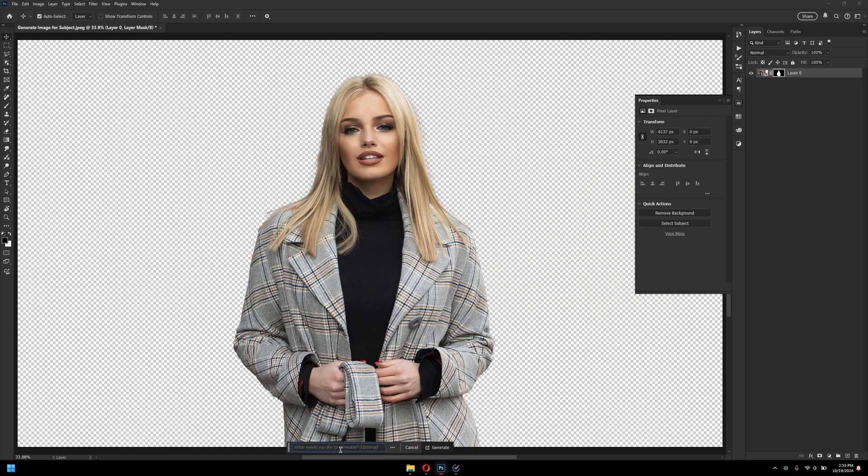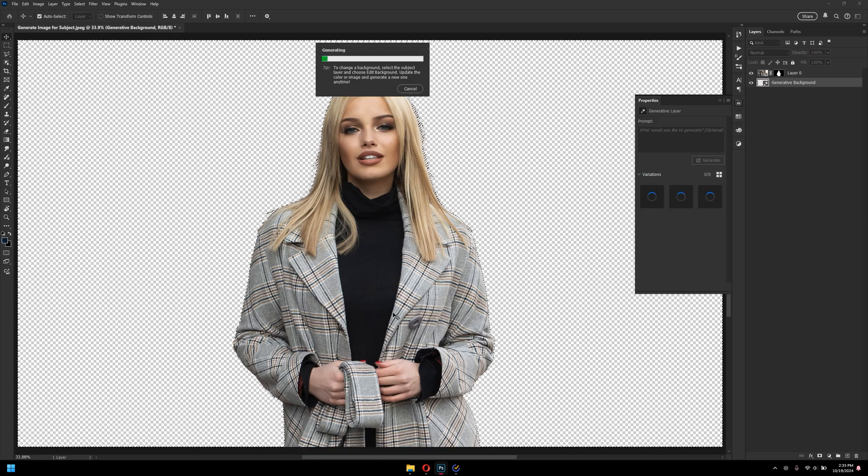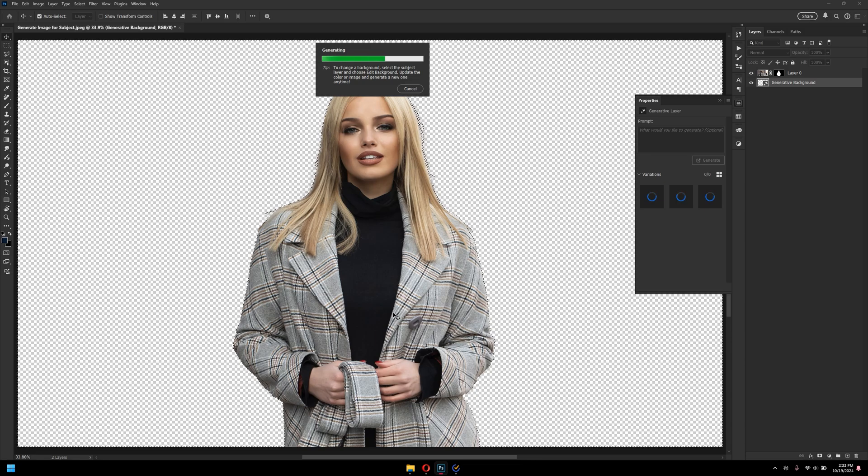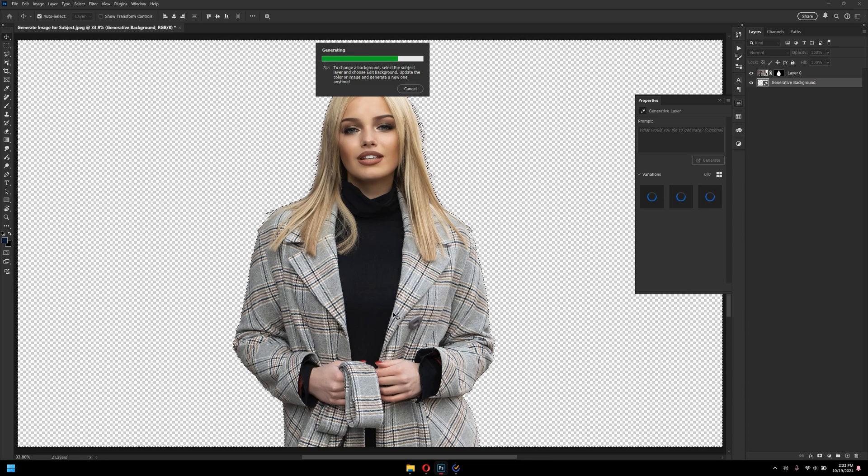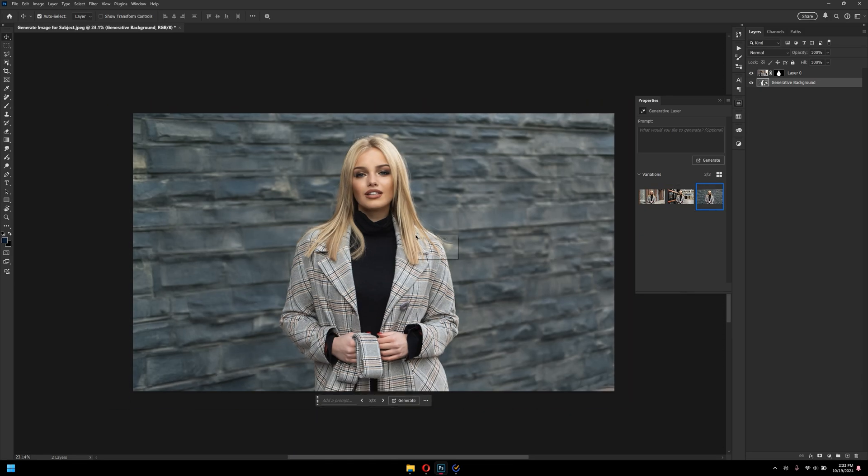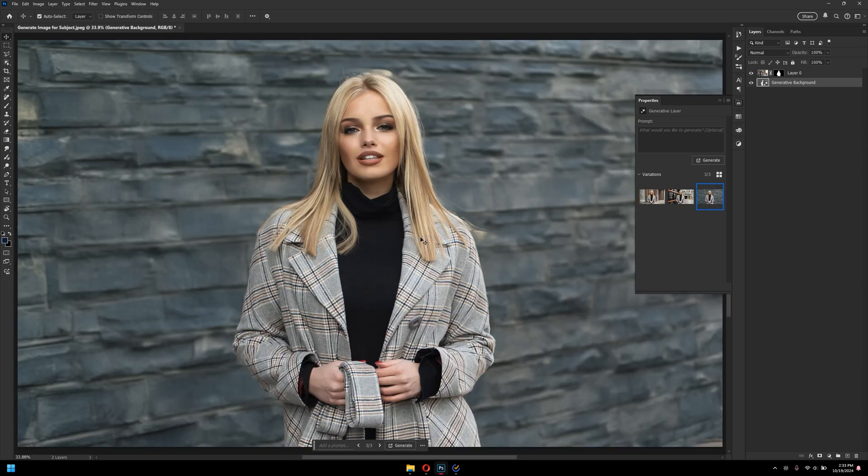And I can type here a prompt, but I would like to keep it as it is. That way, Adobe Firefly would try to analyze the subject, and based on the luminance and lighting value of the subject, it will generate the background that would look more realistic. And as you can see here, it did a really great job by generating the images.